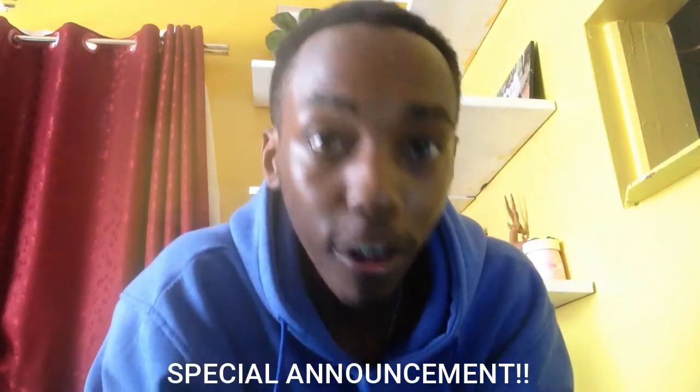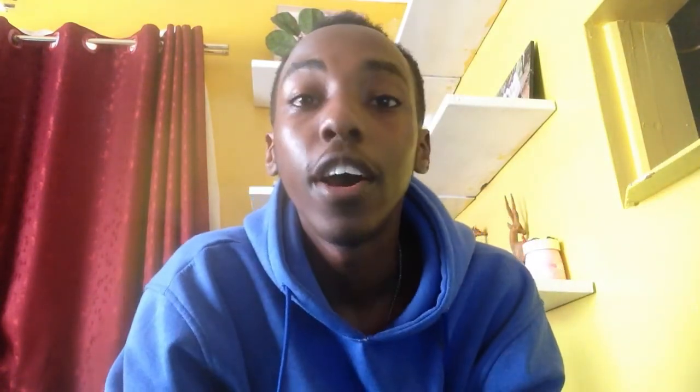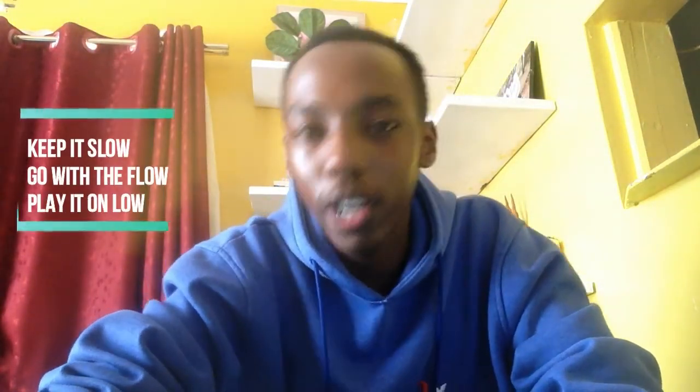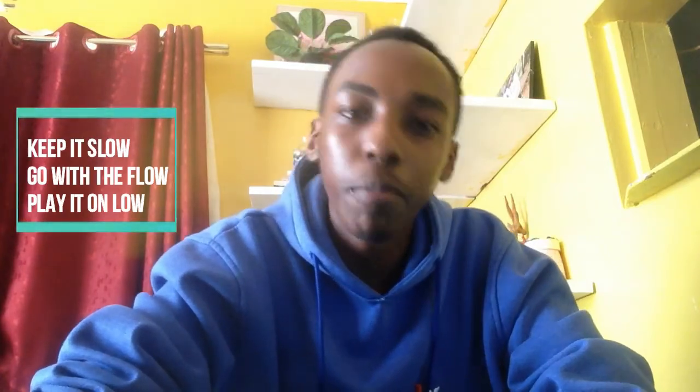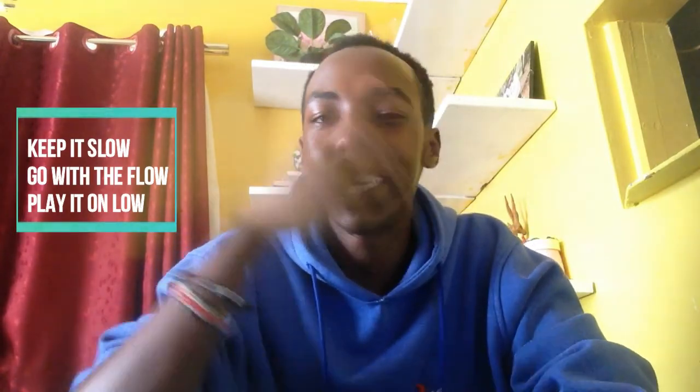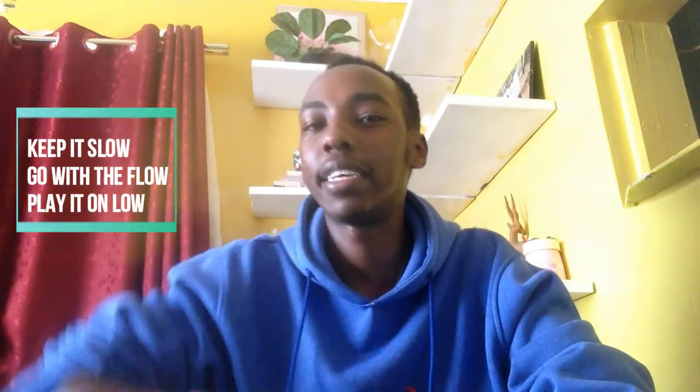And I have a special announcement. The song we have been working on with the group, it's finally out. You can check it, the link will be down in the description below. And also, follow me on my socials right here on your screen. Anyways, keep it slow, go with the flow, play it on low. T-King out. Peace.